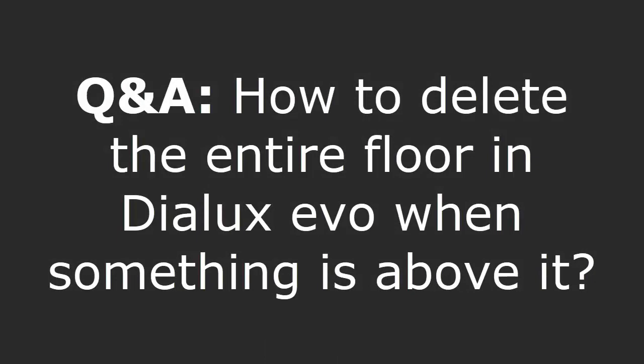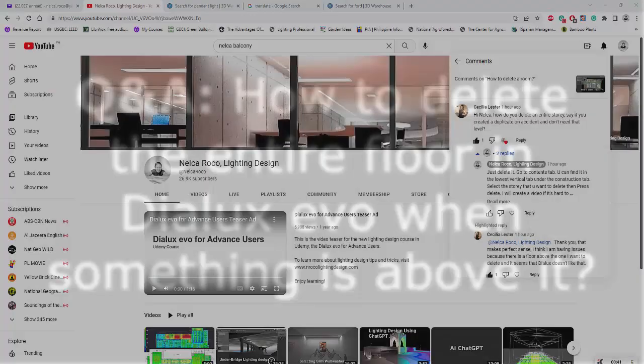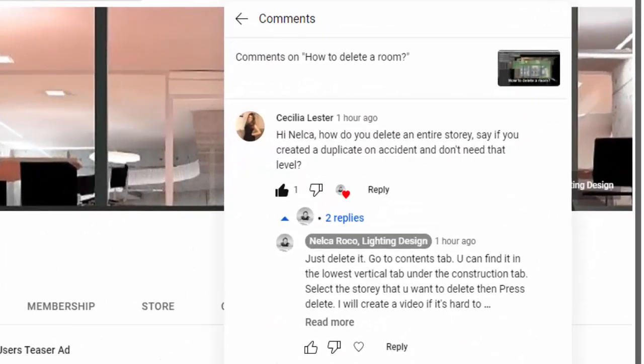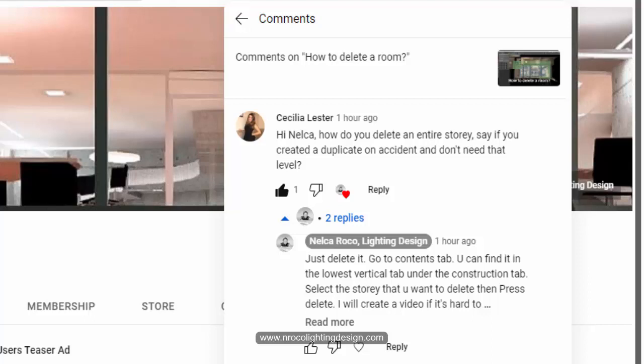The first one is from Cecilia Lester. She asked: Hi Nelka, how do you delete an entire story if you created a duplicate by accident and don't need that level? And I answered, just go and delete it.